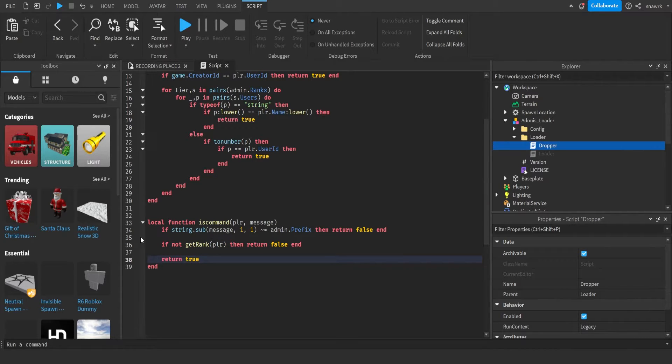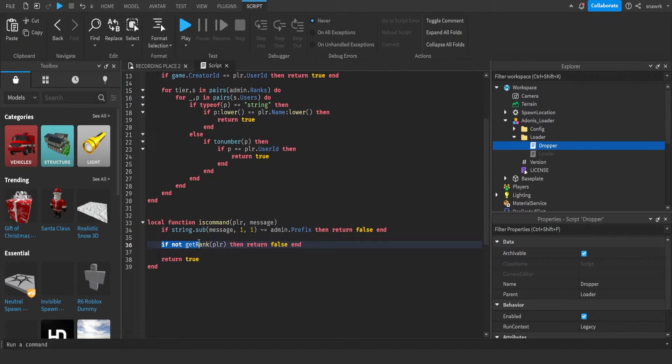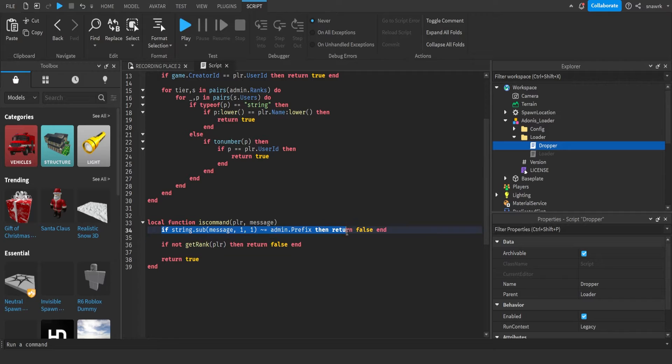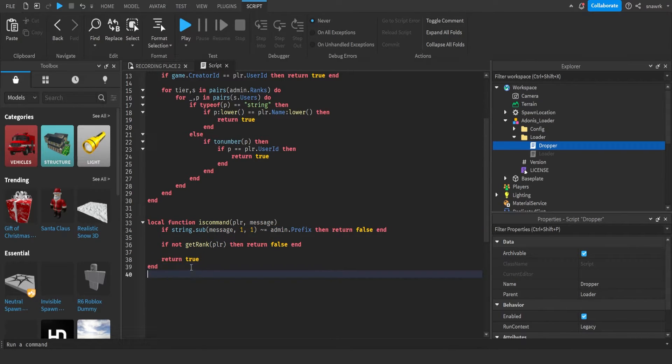So basically, if the player, if none of this is true, then it's going to return false. But if all this is true, then it returns true underneath all this. That's pretty simple.